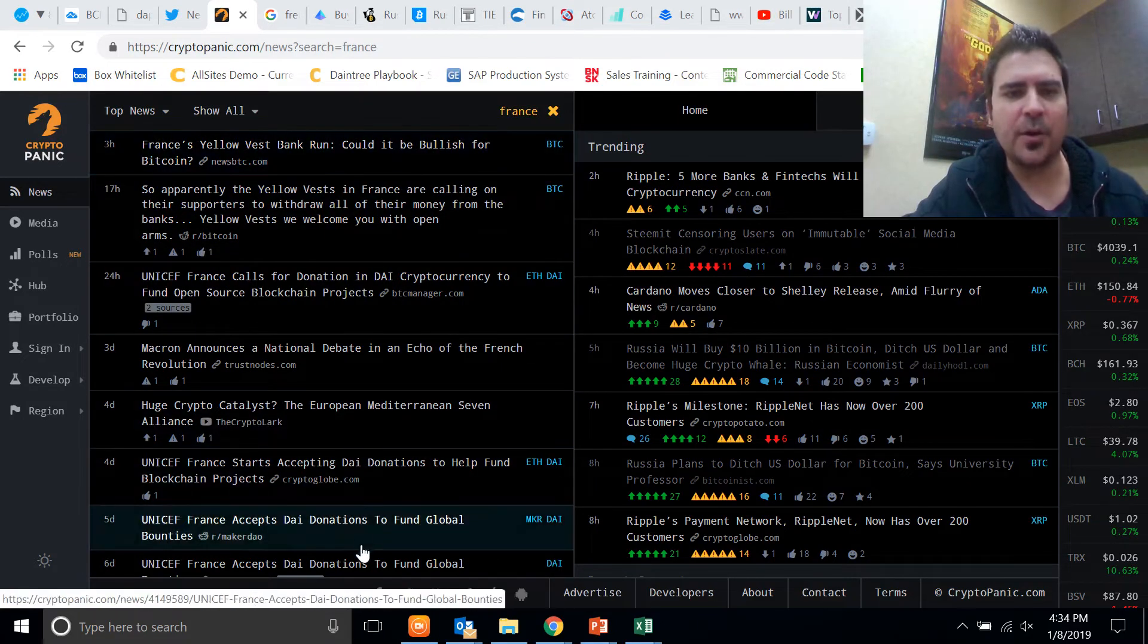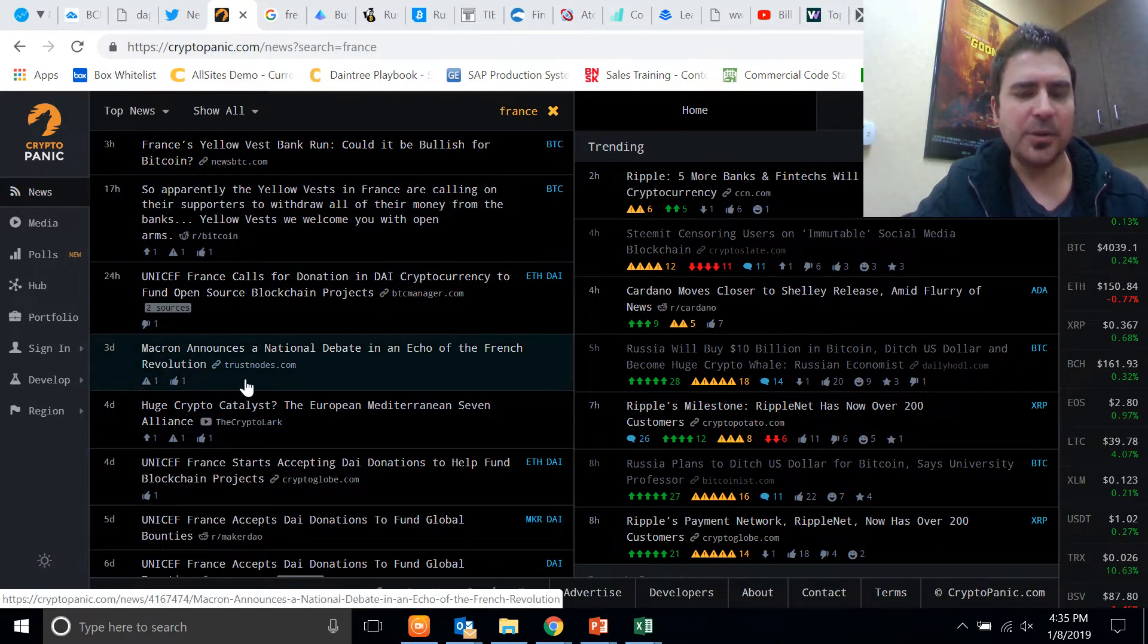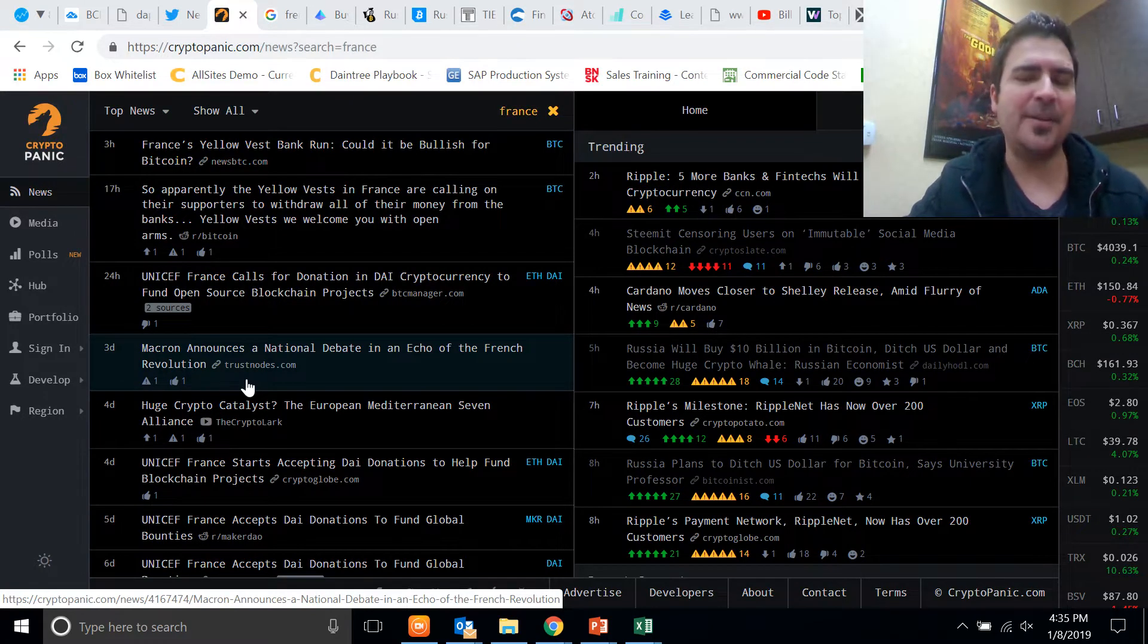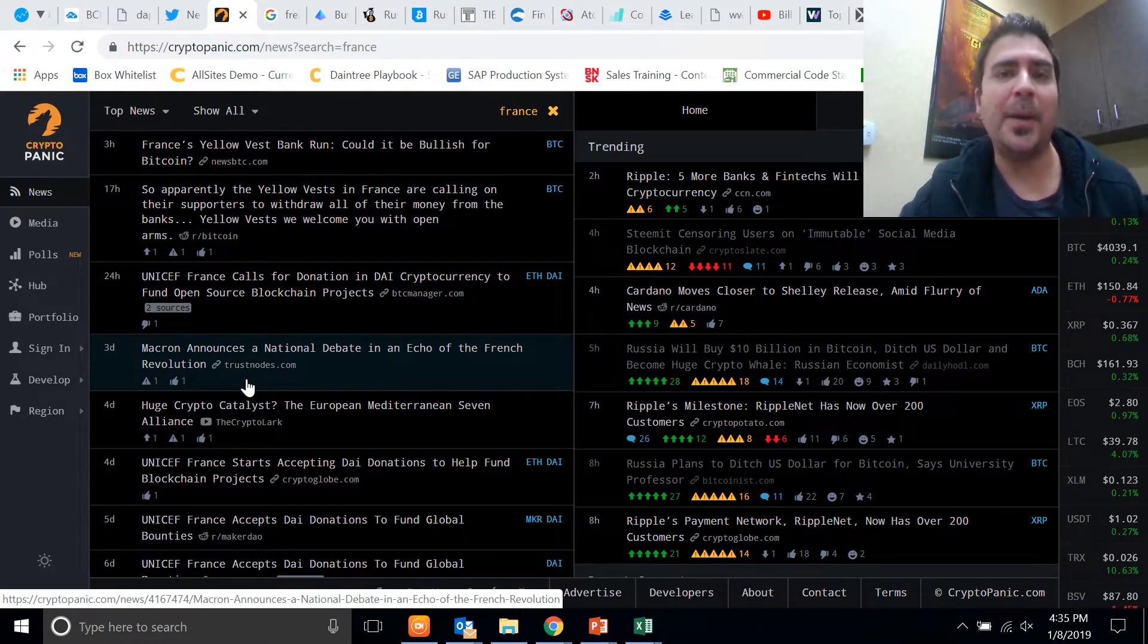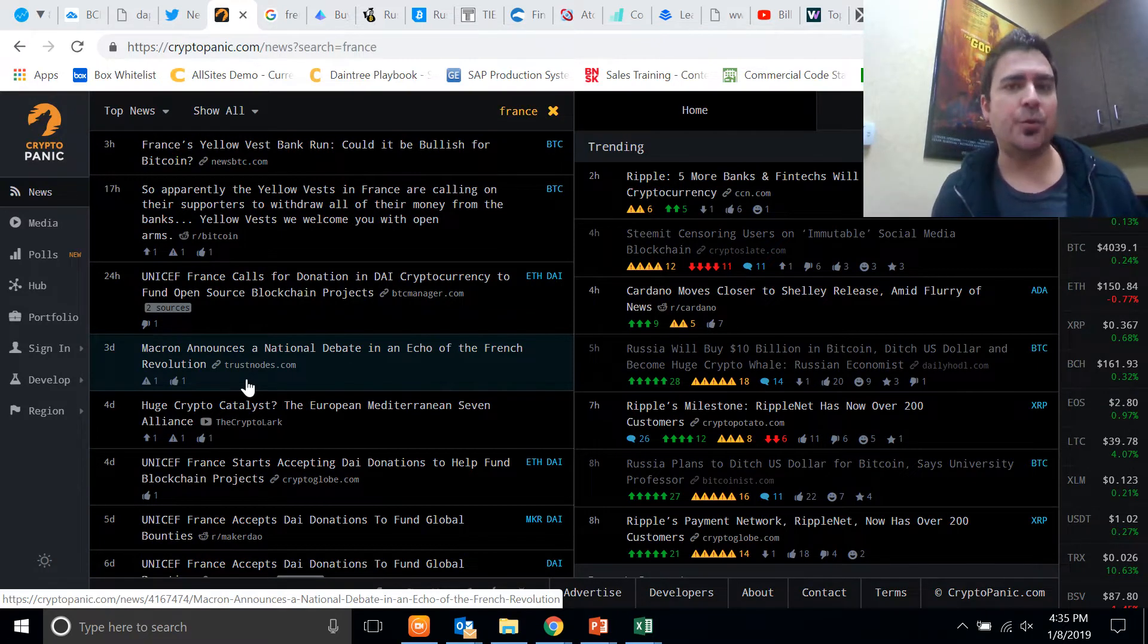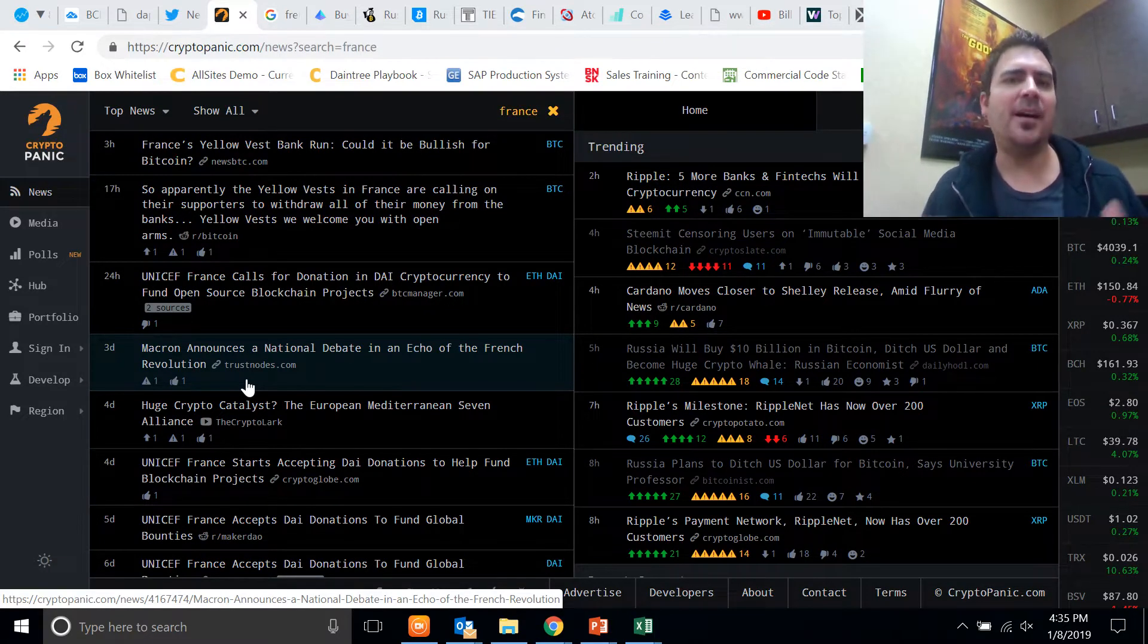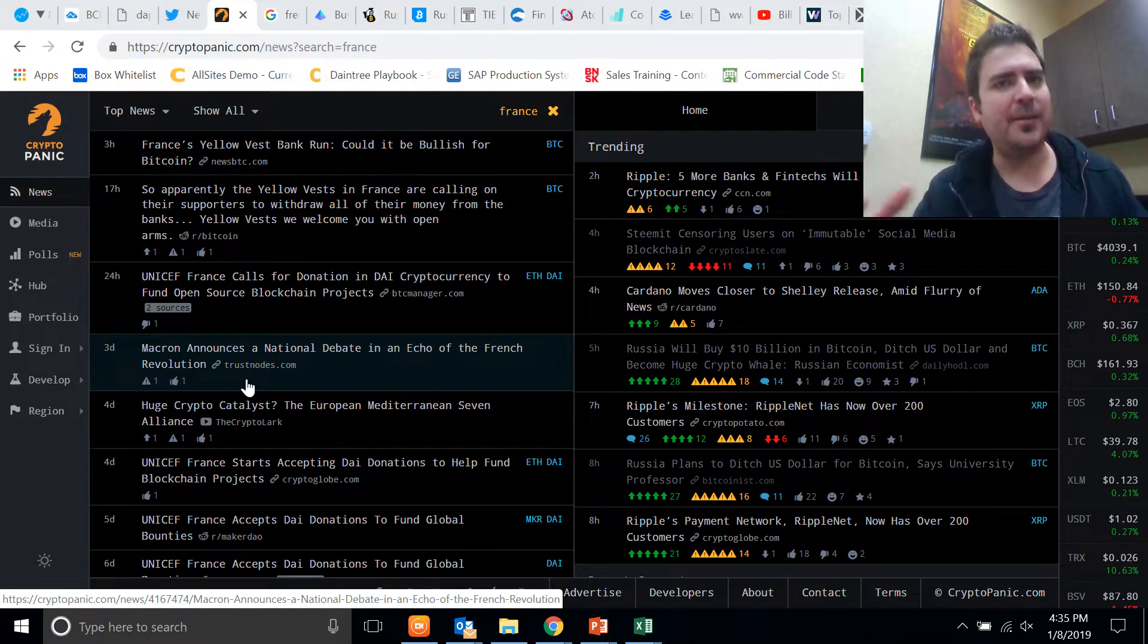There's all these different articles about what's happening in France and that there's going to be an attempt or an organized effort to make a run on the banks and have all the people in France withdraw their money at the same time from the banks to cause a collapse or an economic hardship in France to prove their point.